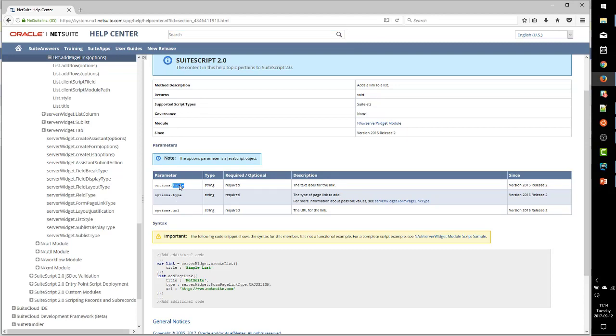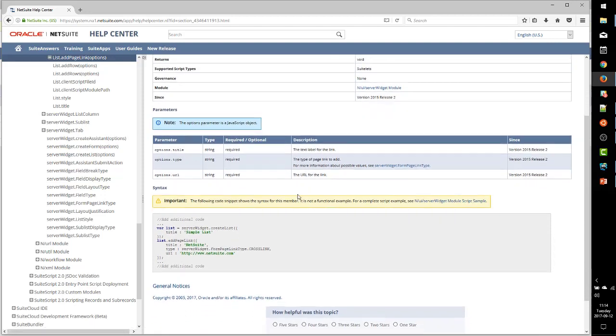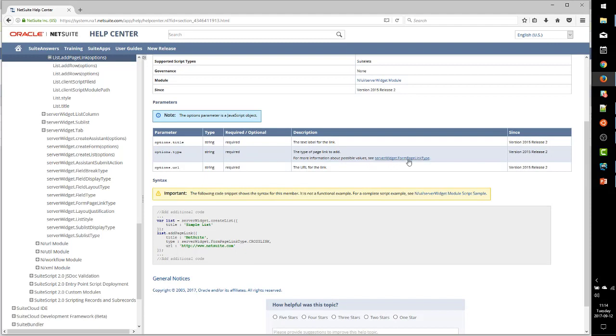One will be the text of the link, the title. One will be the URL, where the link goes to. The third is this type option, which NetSuite has created this enumeration, FormPageLinkType.